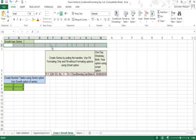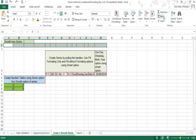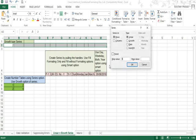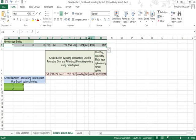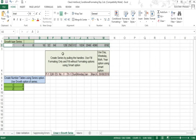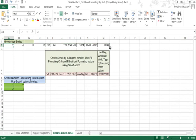I'm undoing that and selecting the range again, going to Series and defining step value of 2 with the growth type selected, then clicking OK. The series has been generated up to the selected range. Since there was no stop value like 1000 this time, it filled up to the last cell in the selected range.